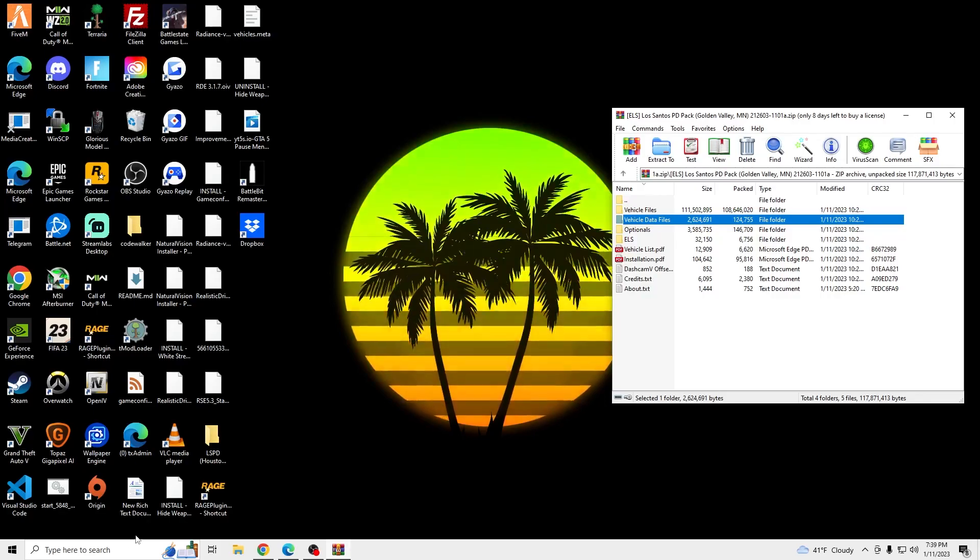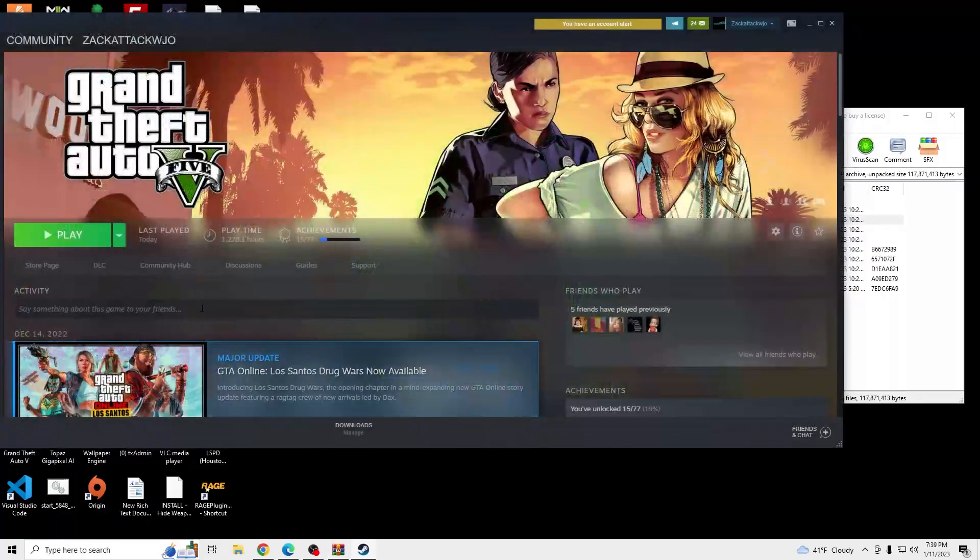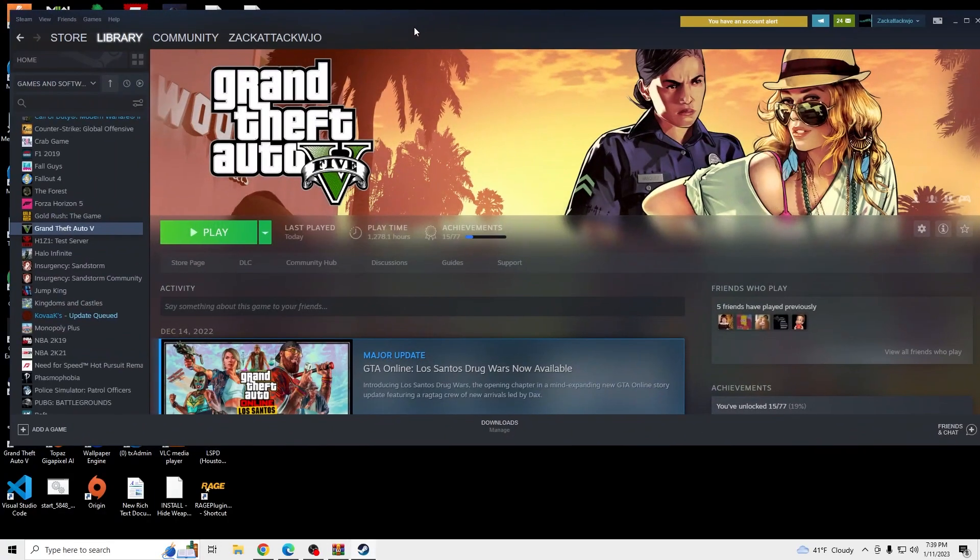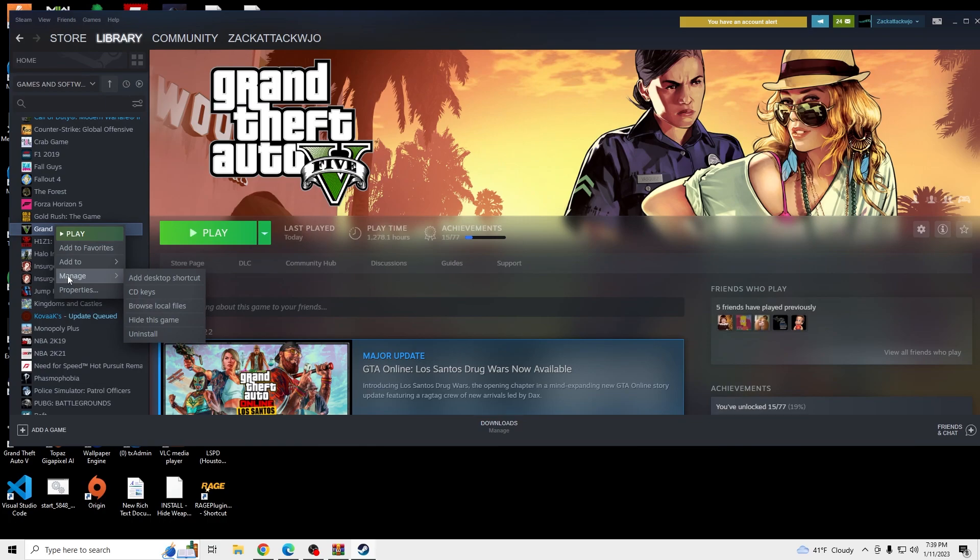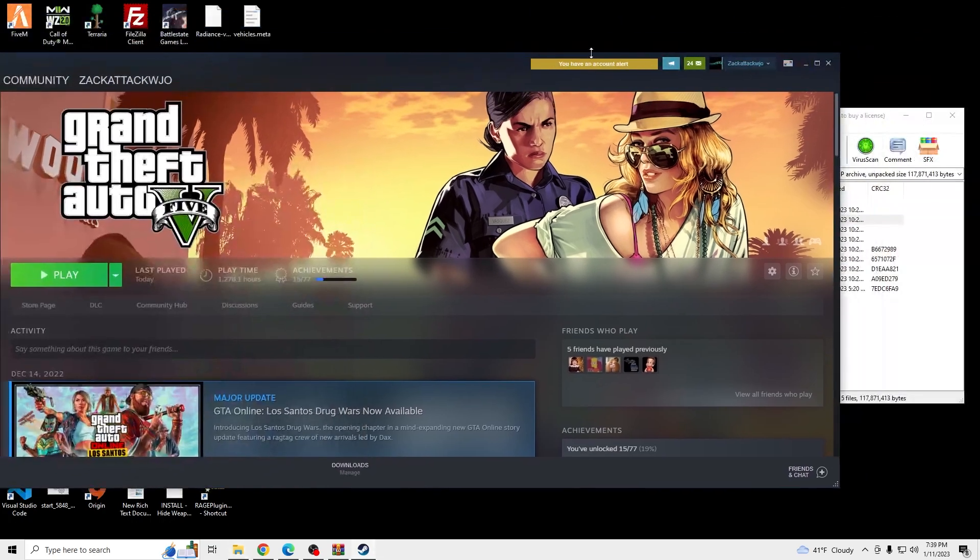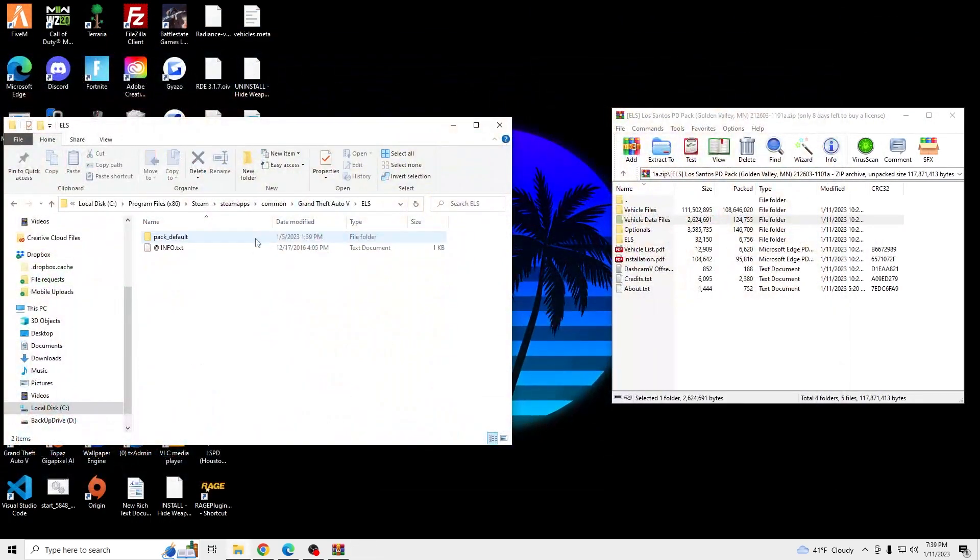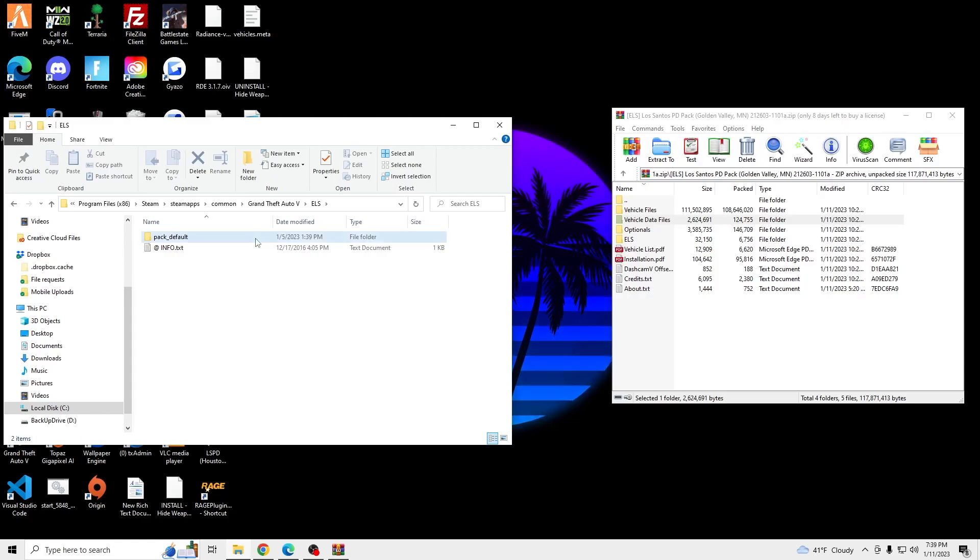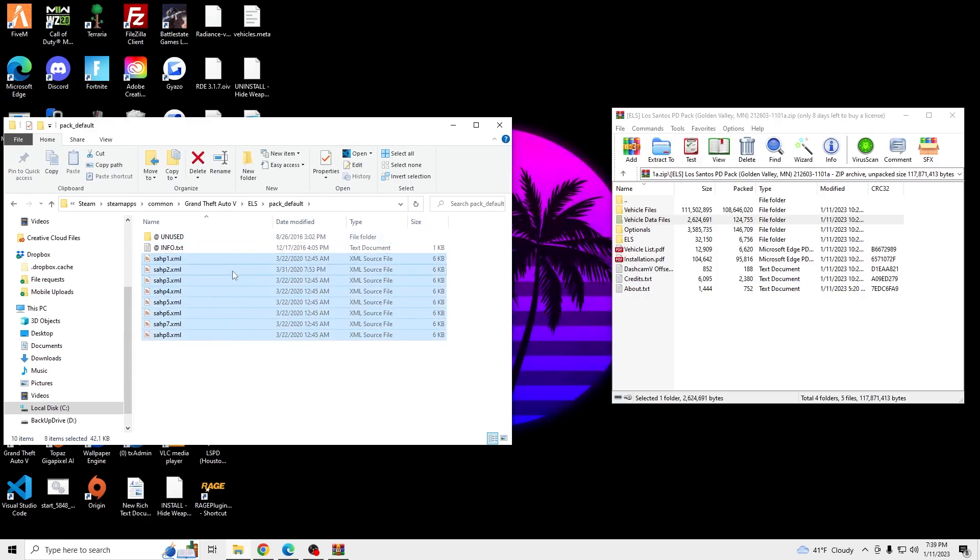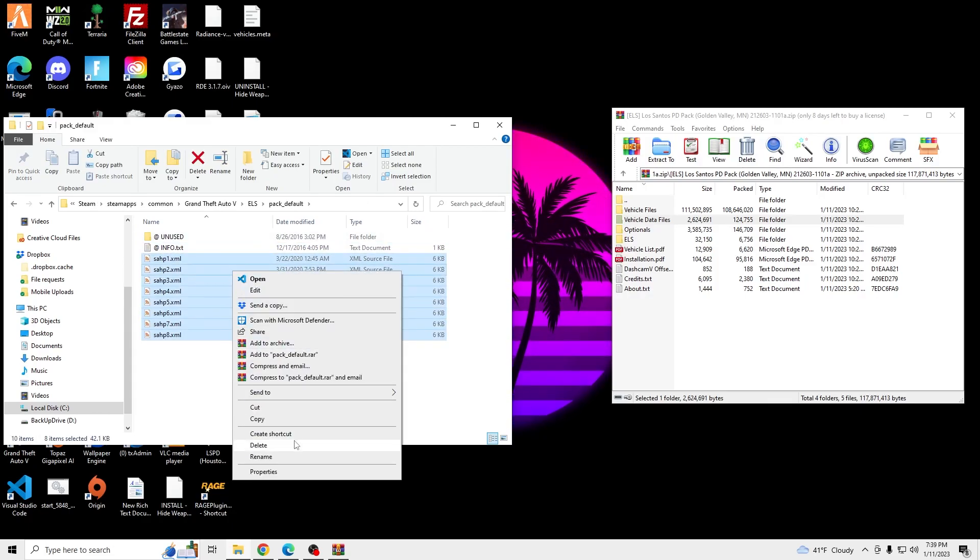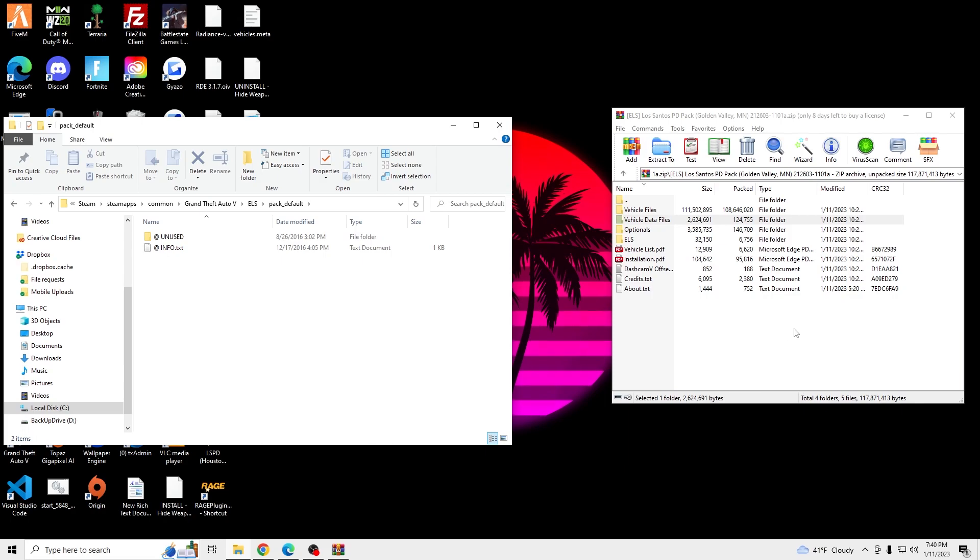And we're going to open up Steam. Right click on GTA 5. Browse local files. Go into our ELS, Pack Default. Delete any old ELS files.